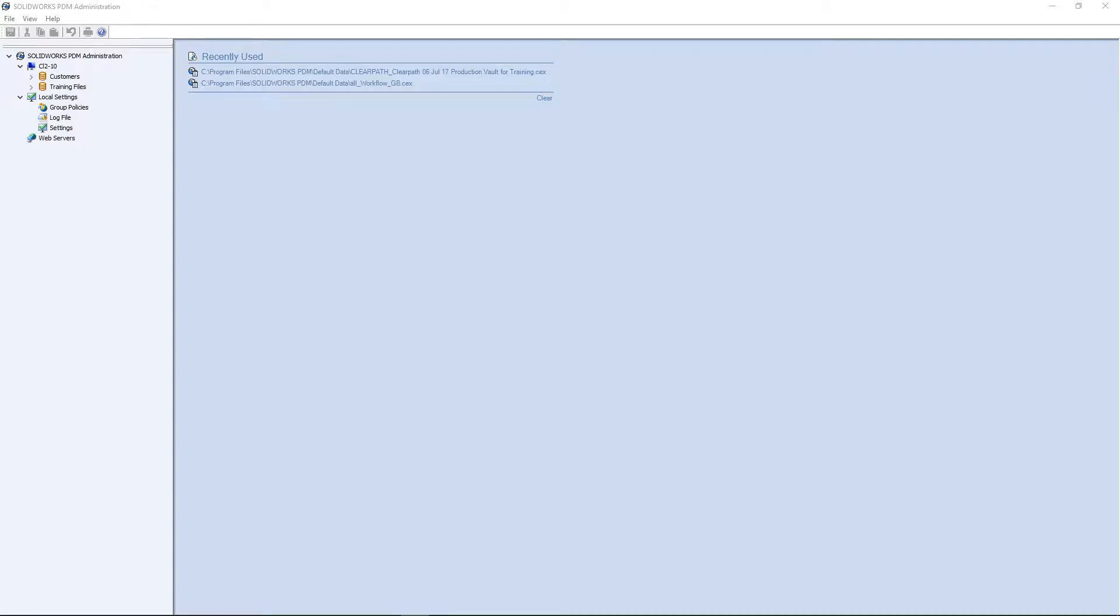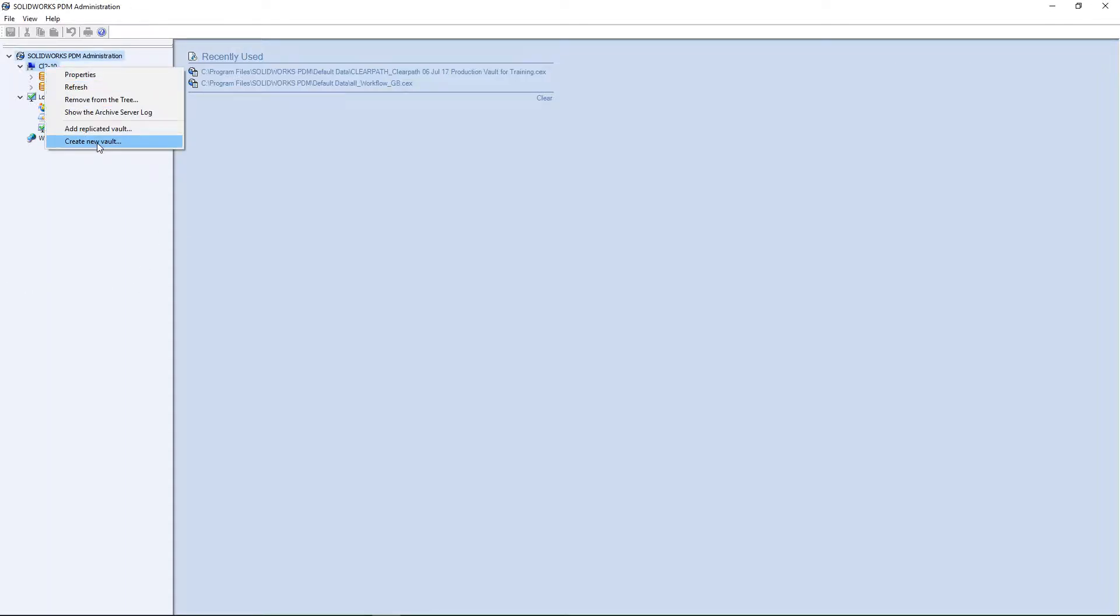To create a new vault view, open the PDM administration window. Once you are here, right-click on the server name and click Create New Vault.